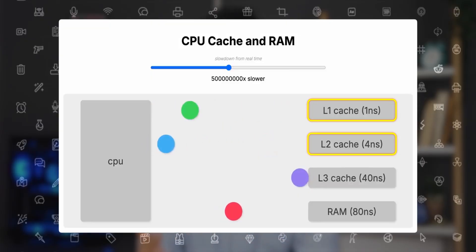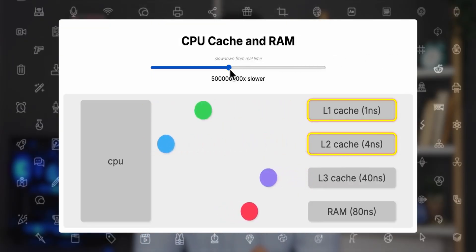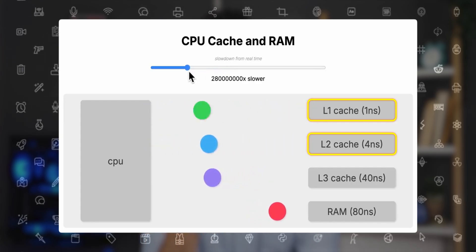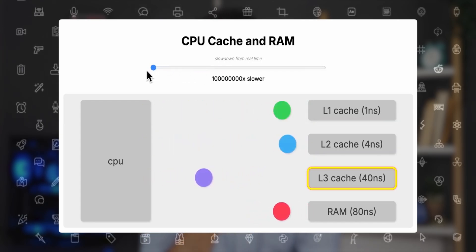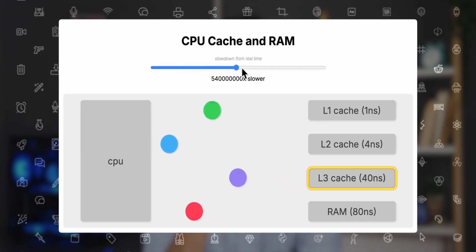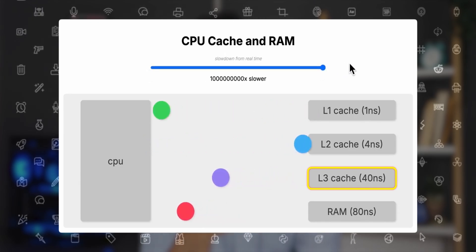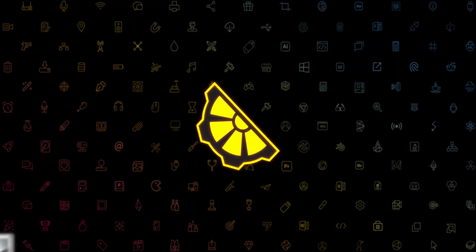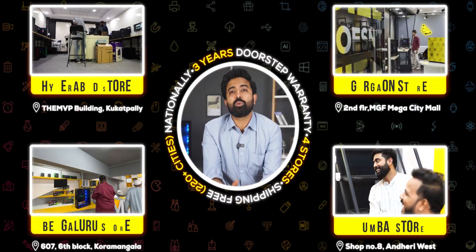In CPUs, L1 and L2 cache are tiny but ultra-fast, attached to every core for immediate tasks — this is like your cache SSD. L3 cache is larger but slower, shared across multiple cores — this is like your OS drive and RAM. And RAM itself, the slowest tier, is similar to the third storage drive, the HDD.